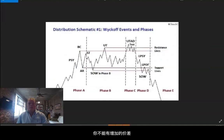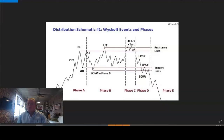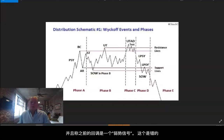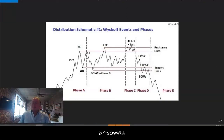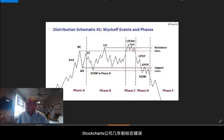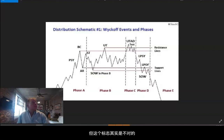You can't have increased spread, new highs for the move into the upthrust — the UT — and then go back and call the previous decline a sign of weakness. There's no way that can happen. So, a sign of weakness was put there by StockCharts years ago by mistake, and everyone just happened to run with it, but it's not true.